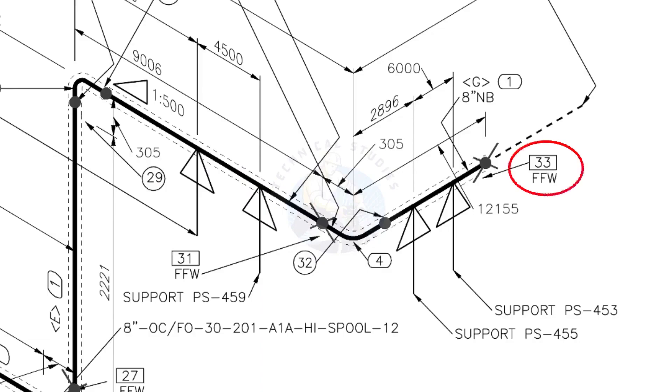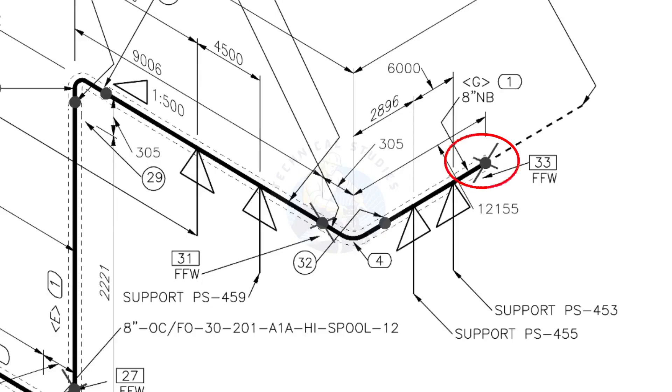What is FFW? FFW means Field Fit-Up Weld. This fit-up will be done during the erection. This X symbol indicates the field welding.